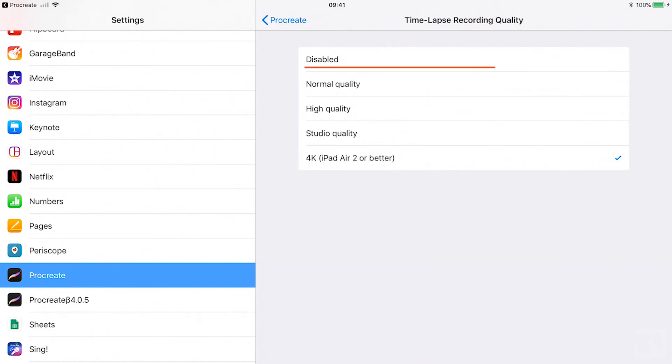Disabled. When you turn disabled on, your artwork will not be recorded. There are four quality settings for the time lapse recording. Normal quality,